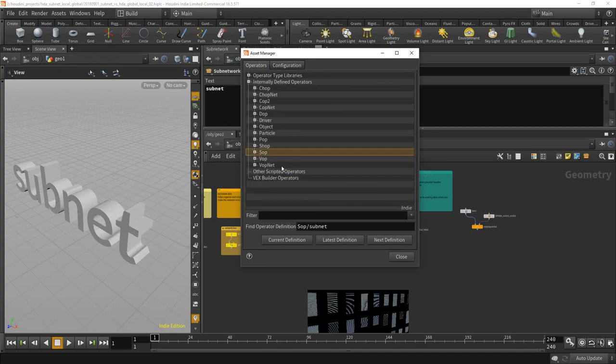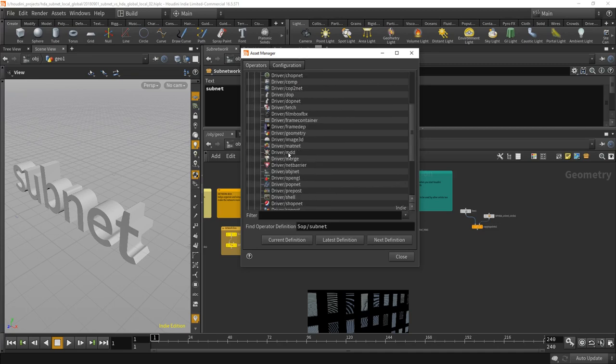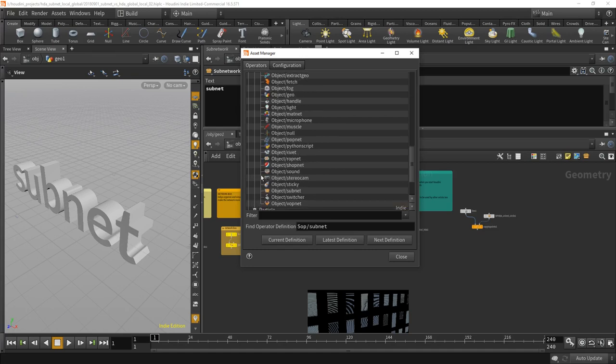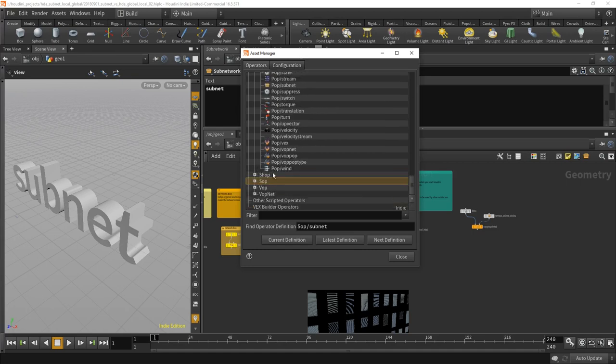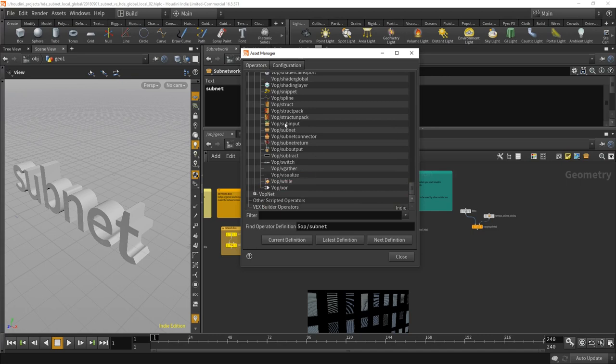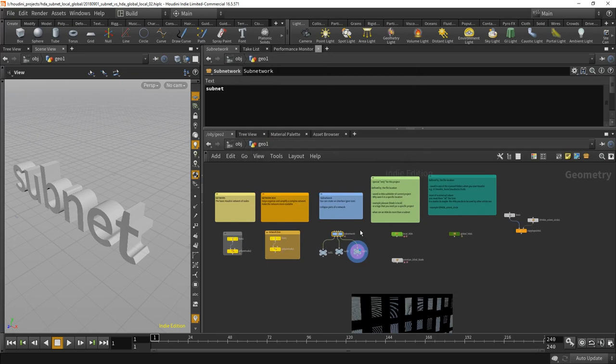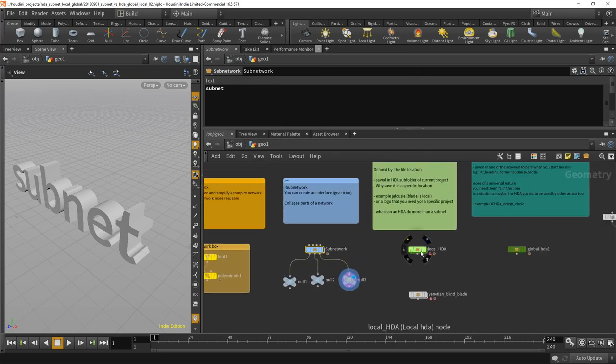Houdini is made of assets, it's full of them actually. Side Effects builds Houdini to a degree from digital assets. They're all here. Most things are digital assets and you can even look at them, dive inside and learn from it.